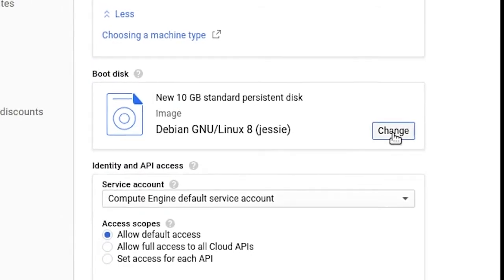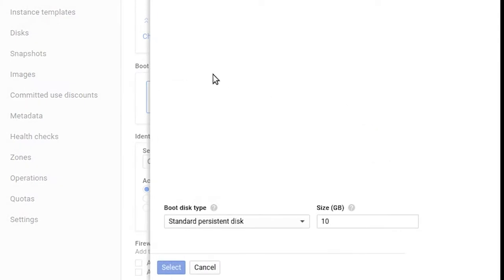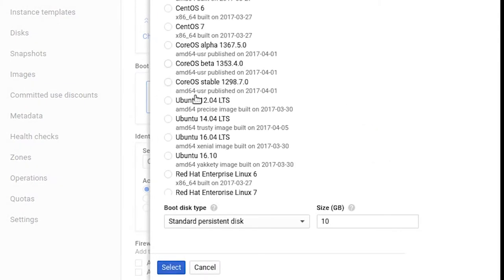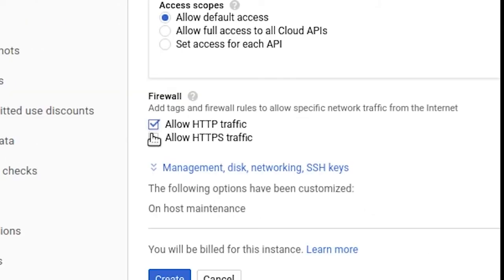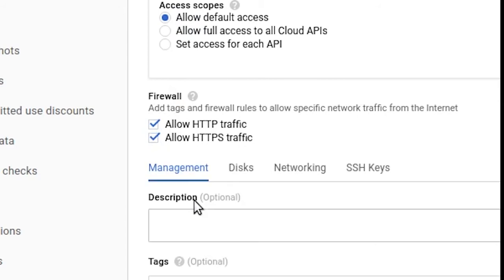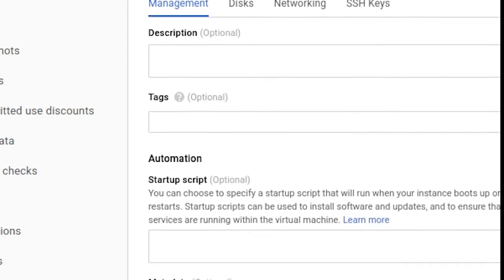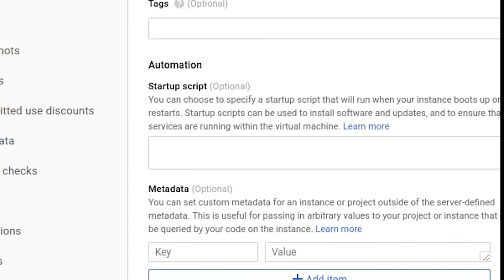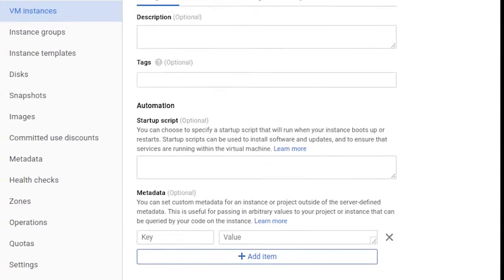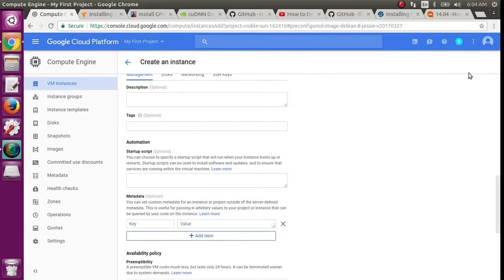Now change the boot disk to Ubuntu 16.04, and I changed the size to 50 gigabytes. You can go higher if you want. It doesn't cost that much. Allow HTTP traffic. Then click the Management Disk Networking SSH Keys link. The only thing you'll want to add here is a startup script that will automatically download the required NVIDIA drivers for the graphics card. A copy of this script is available in the description, but if you want the most updated version, here's how you find it.